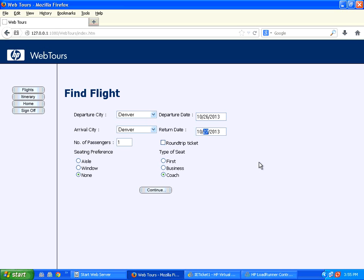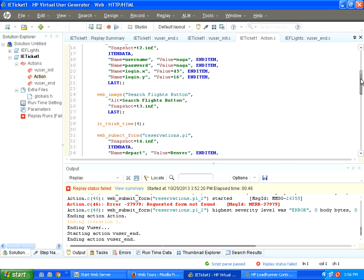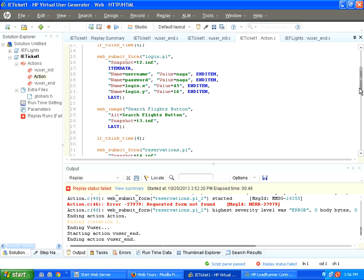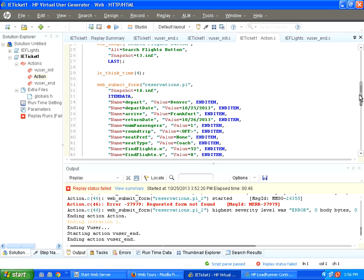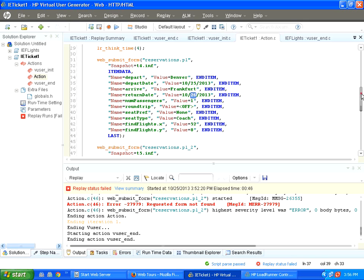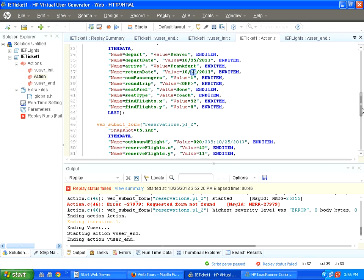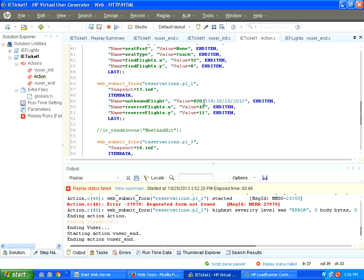I have recorded a particular script yesterday. Yesterday was 24th October. It was showing 25th and 26th as the dates. And since it is Denver to Frankfurt, it is showing flight 020 and the amount is 338 and this is the date.